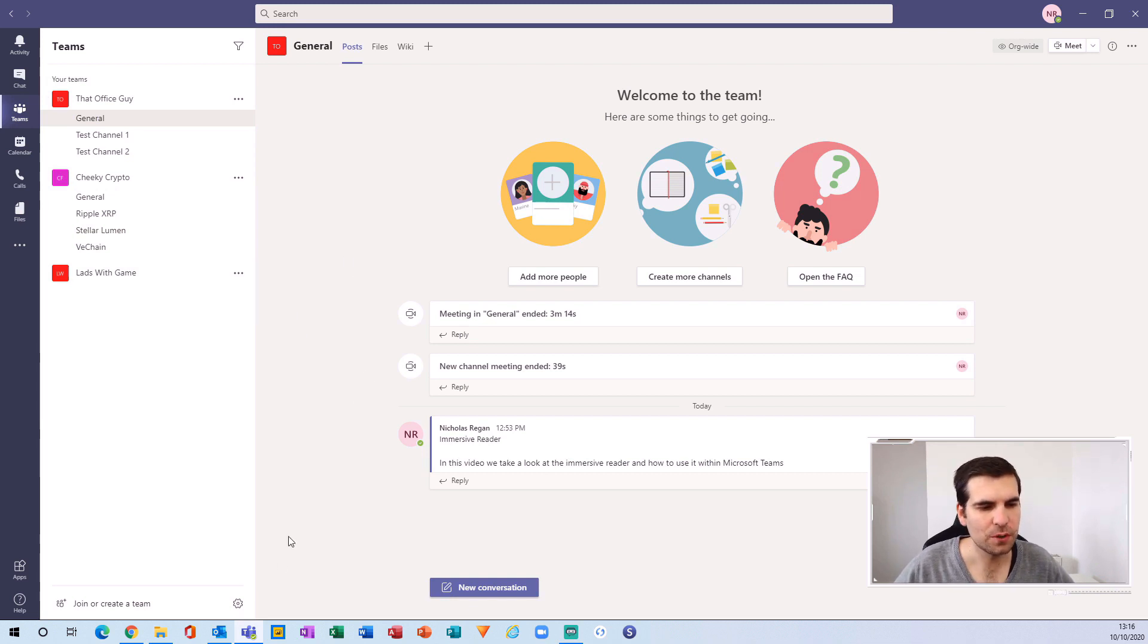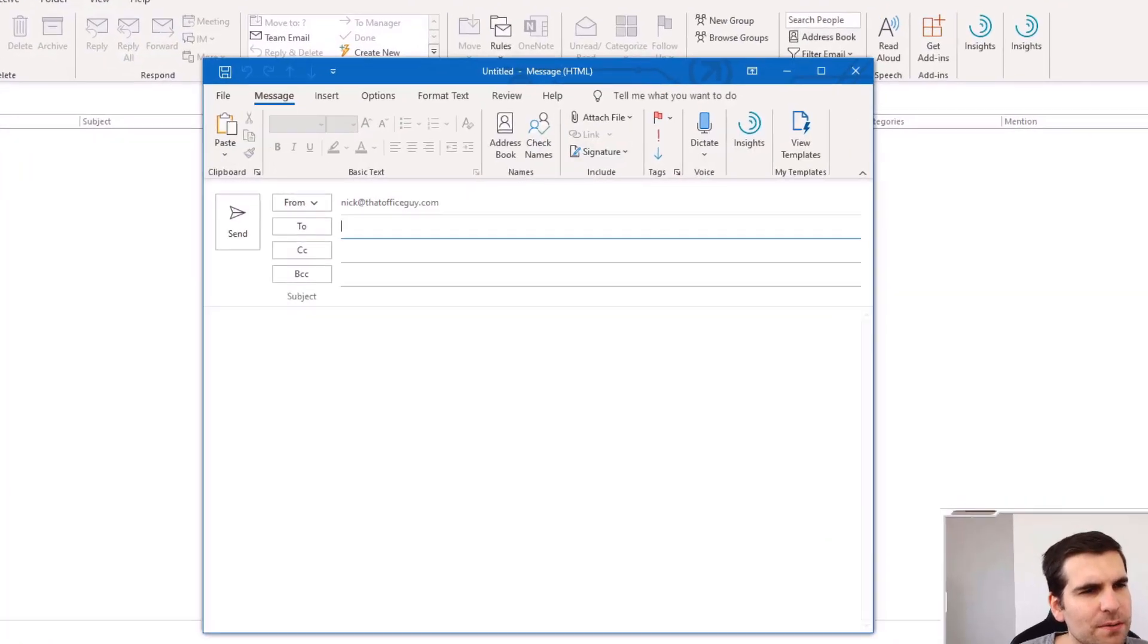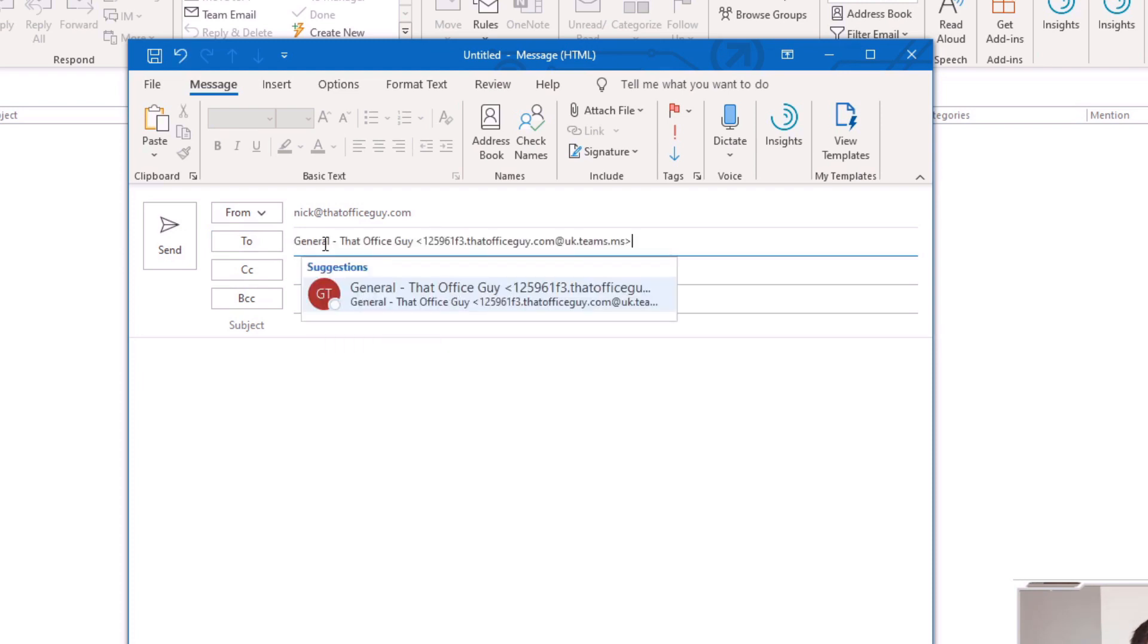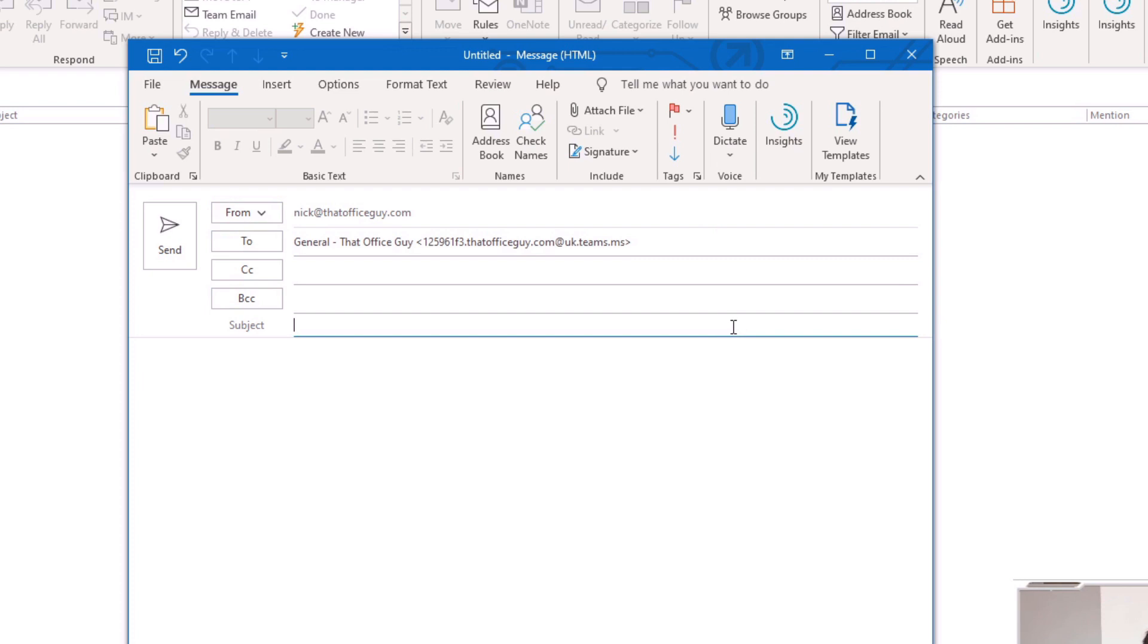We can head over to Outlook and start a new email. In this email I can paste in the channel—the general That Office Guy channel. Once you've sent to these channels once, you'll be able to automatically find them again in your 'To' list, so you won't have to keep copying emails back and forth. You can give it a title like 'test email', and you can attach a file if you want.